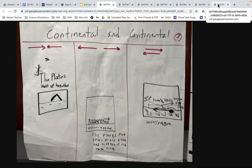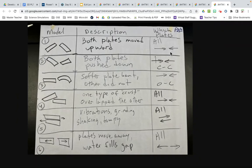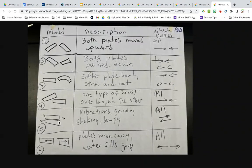We ended up making a chart that showed what we found out. We gave each outcome a model number. If the two plates went up, it was model number one. Both going down was number two. One plate stayed flat while the other bent was number three. One plate going over the top of the other was number four. Plates sliding past each other was number five, and plates pulling apart was number six. Then we looked at where each model occurs.